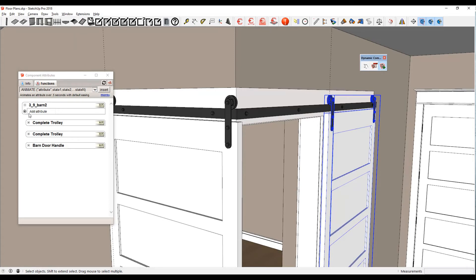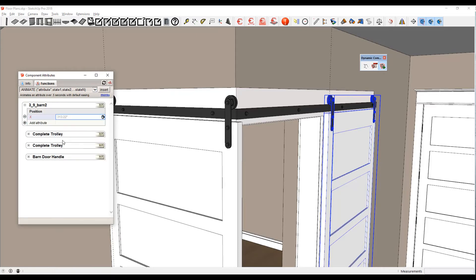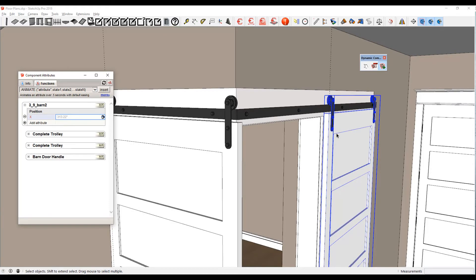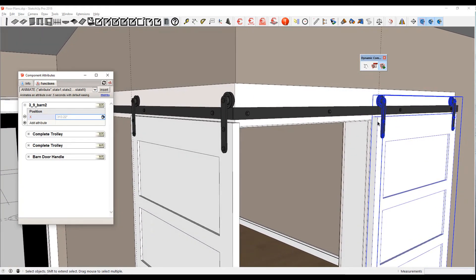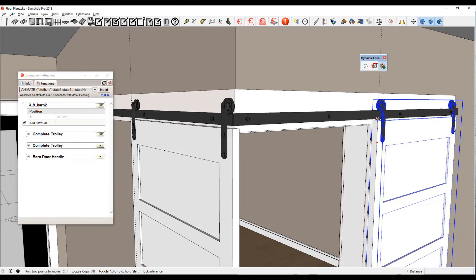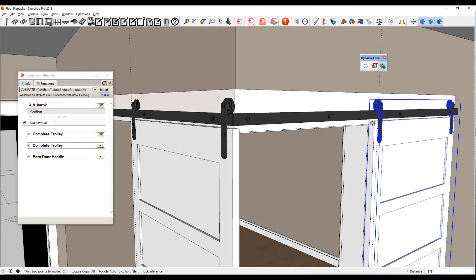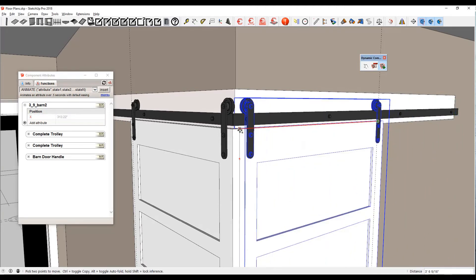We're adding an attribute this time of the X position, and we can see that it's at 313.22. Then I want to move it. I want this one to move from here to here, and its final position is at 270.657.